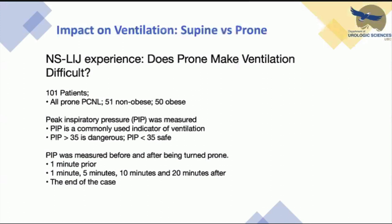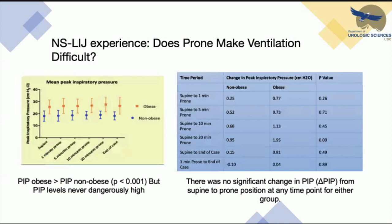There has always been debate about whether prone position negatively influences ventilation. In one study of 101 patients — 51 non-obese versus 50 obese — peak inspiratory pressure was measured before and after prone positioning. Peak inspiratory pressure was significantly higher in obese patients, but never dangerously high. There was no significant change in peak inspiratory pressure from supine to prone at any time point for either group.